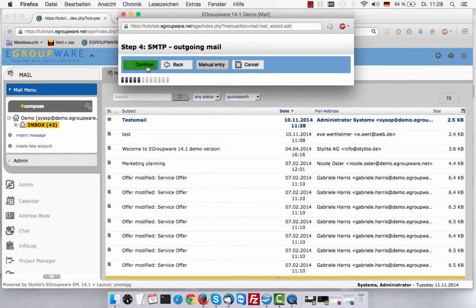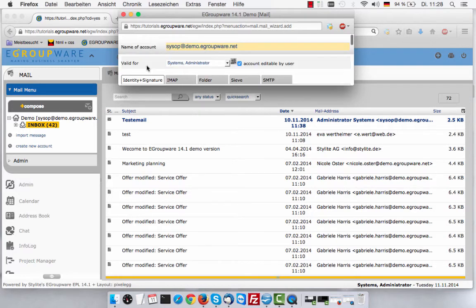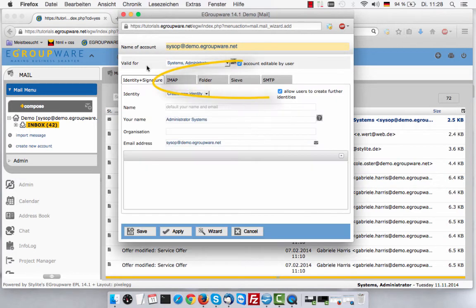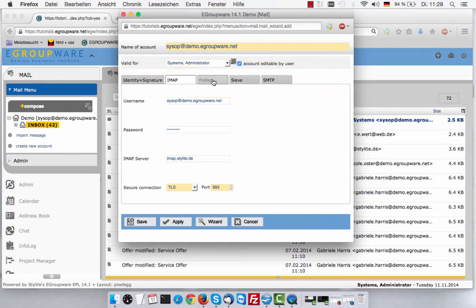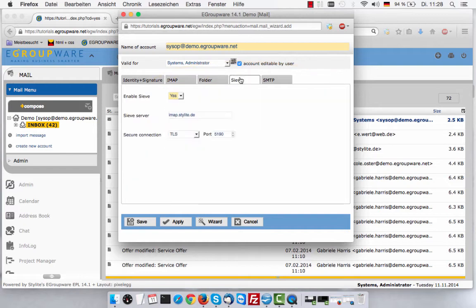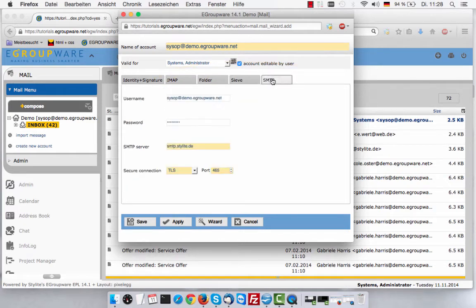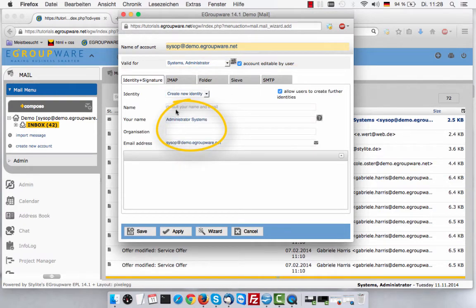If you successfully finished these four steps, you can now review the whole configuration and enter some personal information. Please enter your name and company.